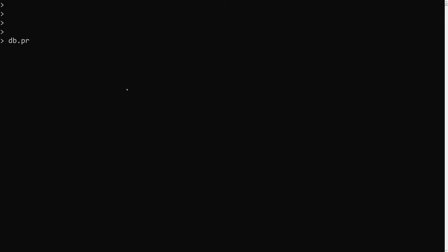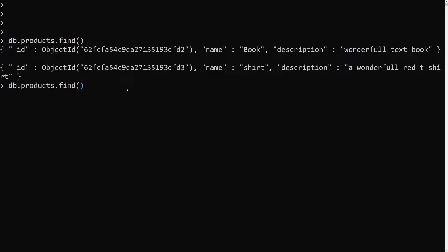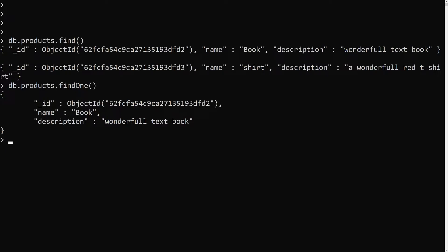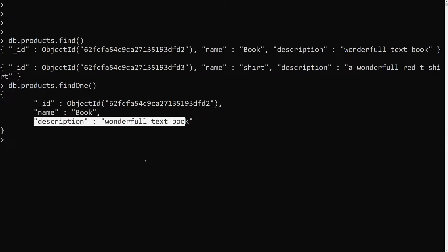Hi friends, this is Leela, welcome to my channel Leela WebDev. In this video we will learn how to add indexes to two keys which are holding text data. For example, let's say we have a db.products collection. If we try to check with findOne, we have one with a name of 'book' and another with a description. Both are text fields.